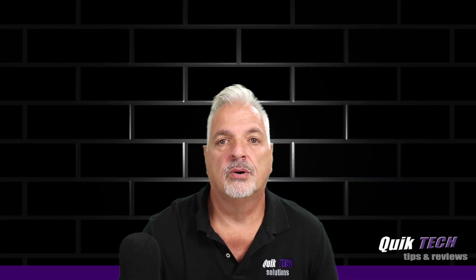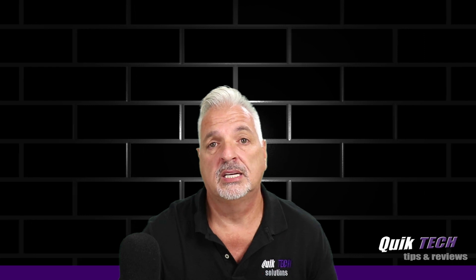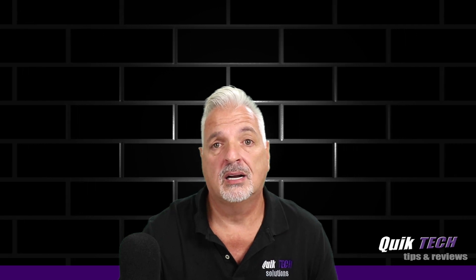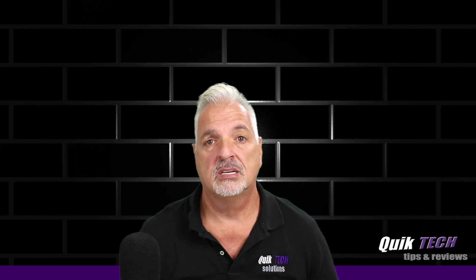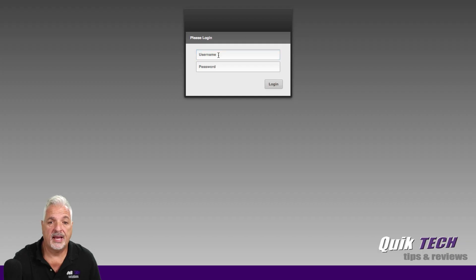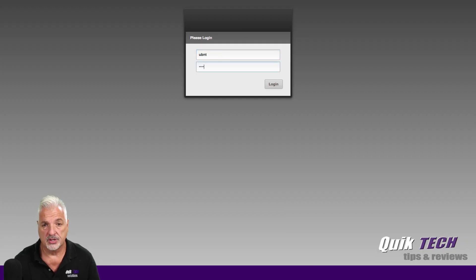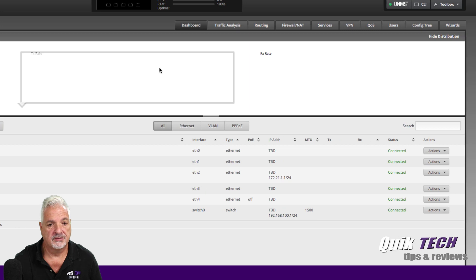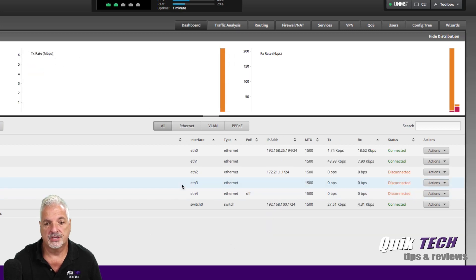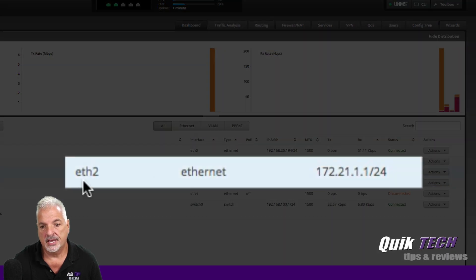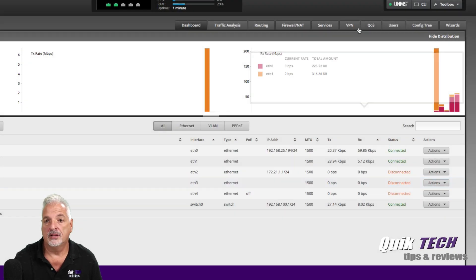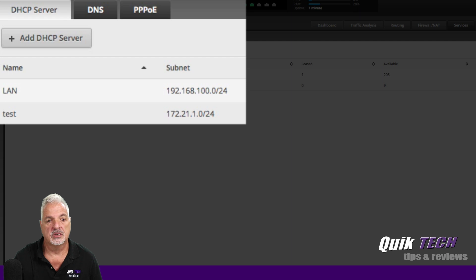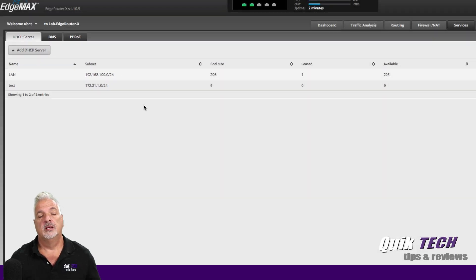I'm going to pause the video and come back once the router has restarted. We should see the 172 network back on ETH2 and the 172 DHCP server. Okay — we're back at the login screen. Entering the username and password for the router. And there you go — back on ETH2, the description is test, there's the 172 network, and on the Services tab we have the test DHCP server on the 172 network. The restore was successful.